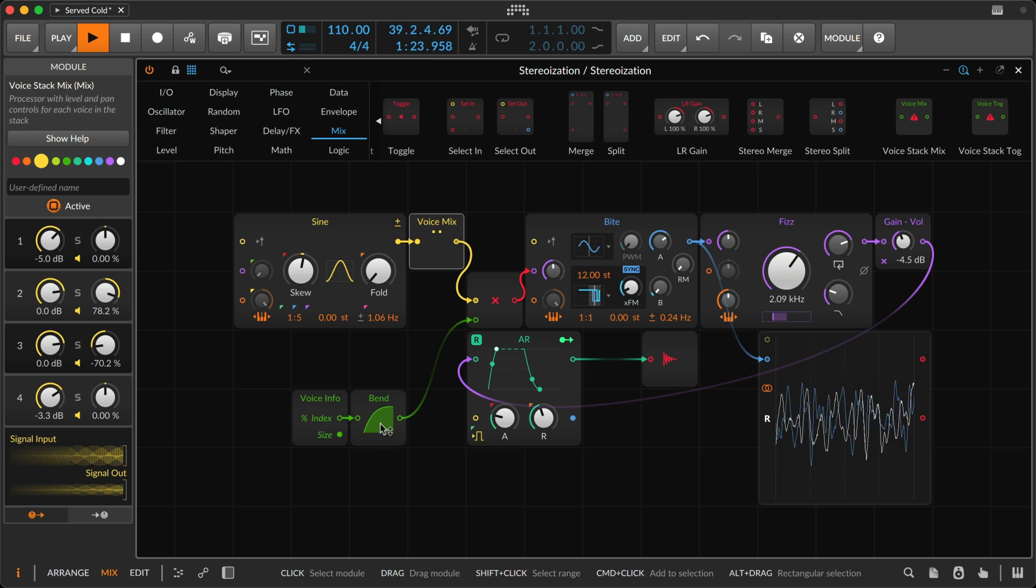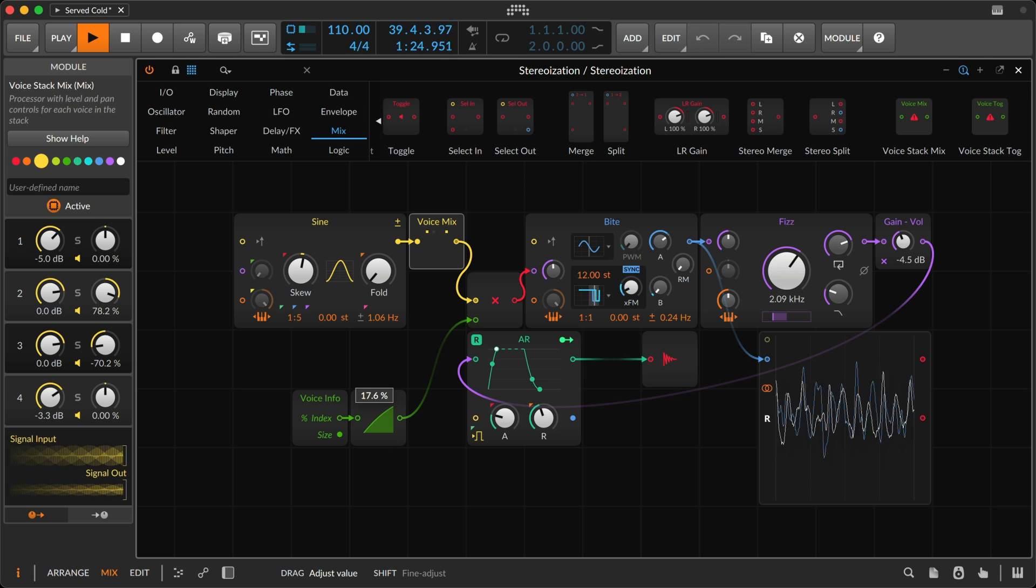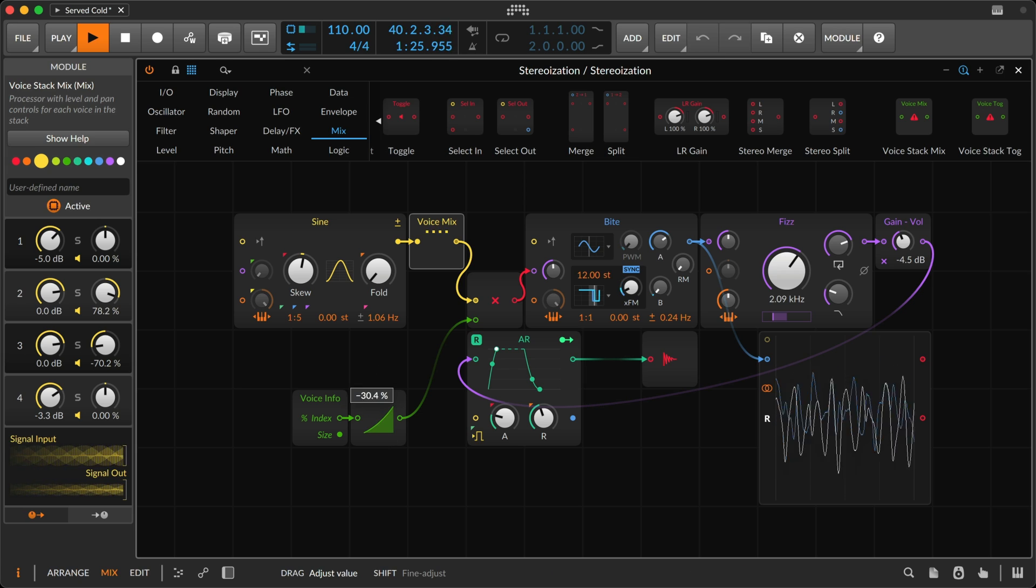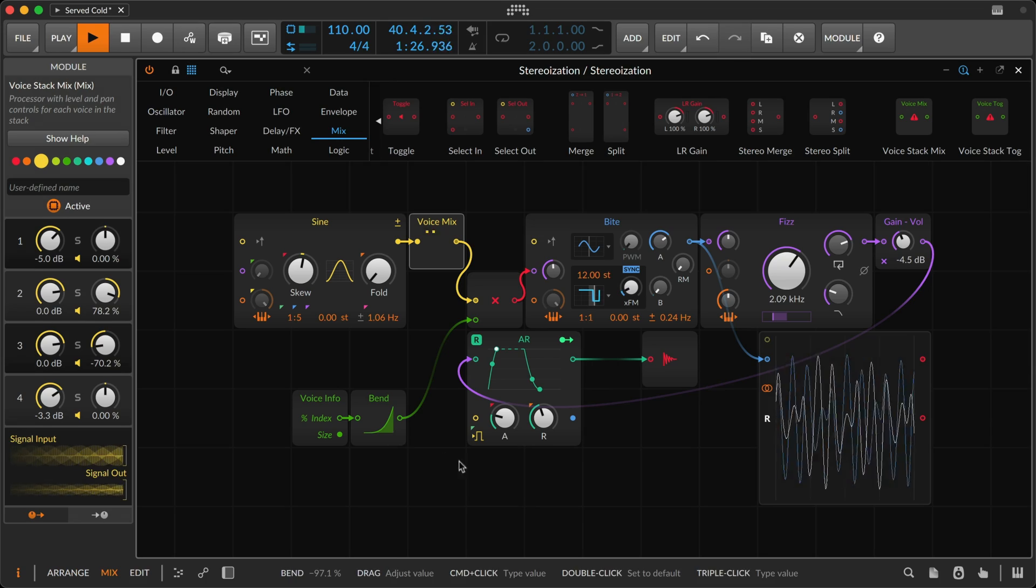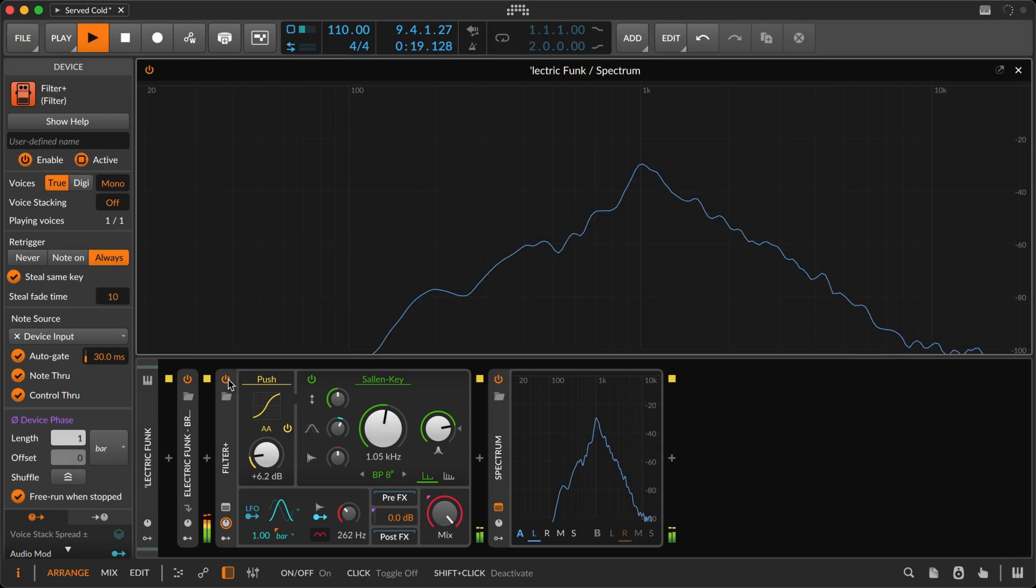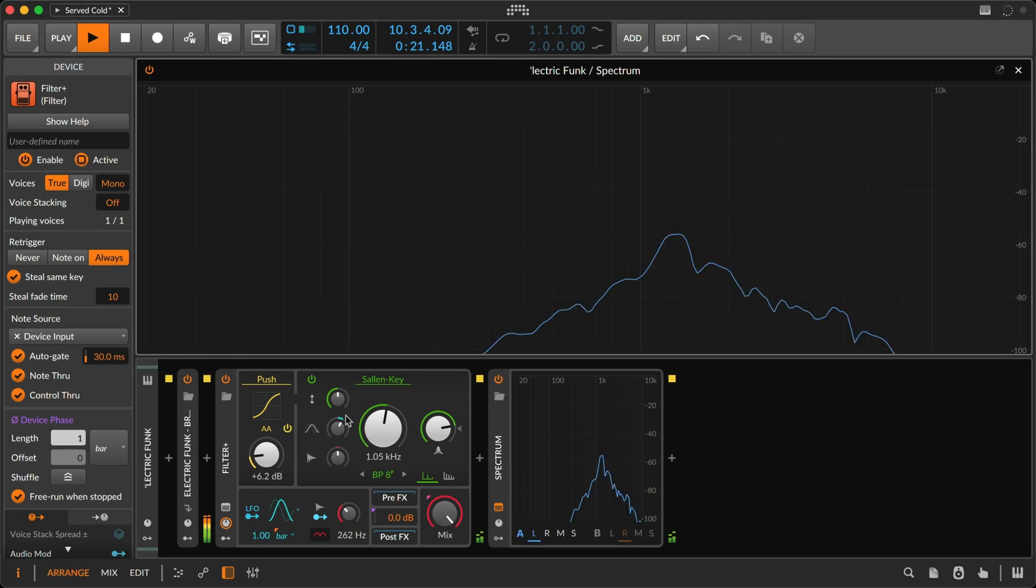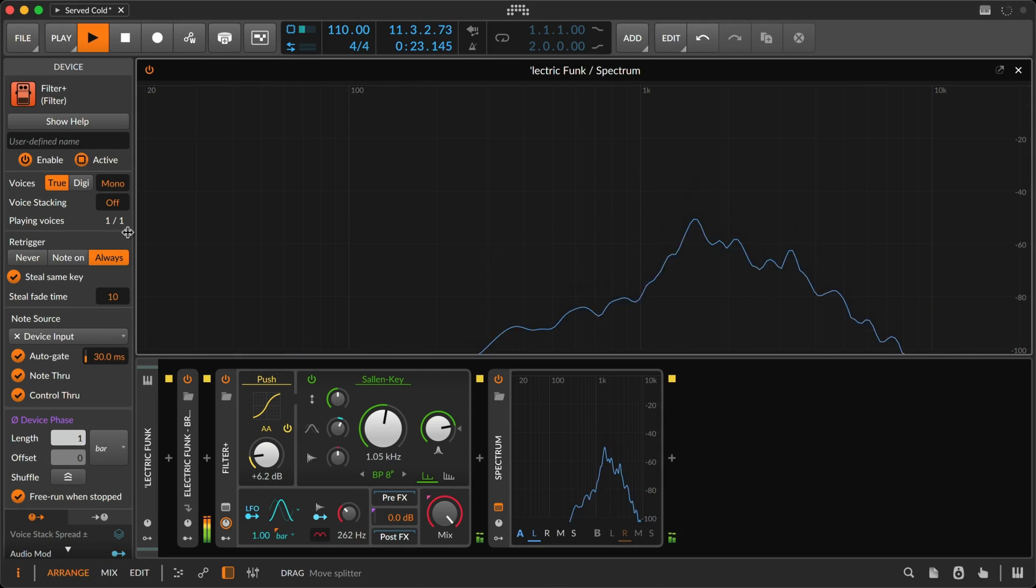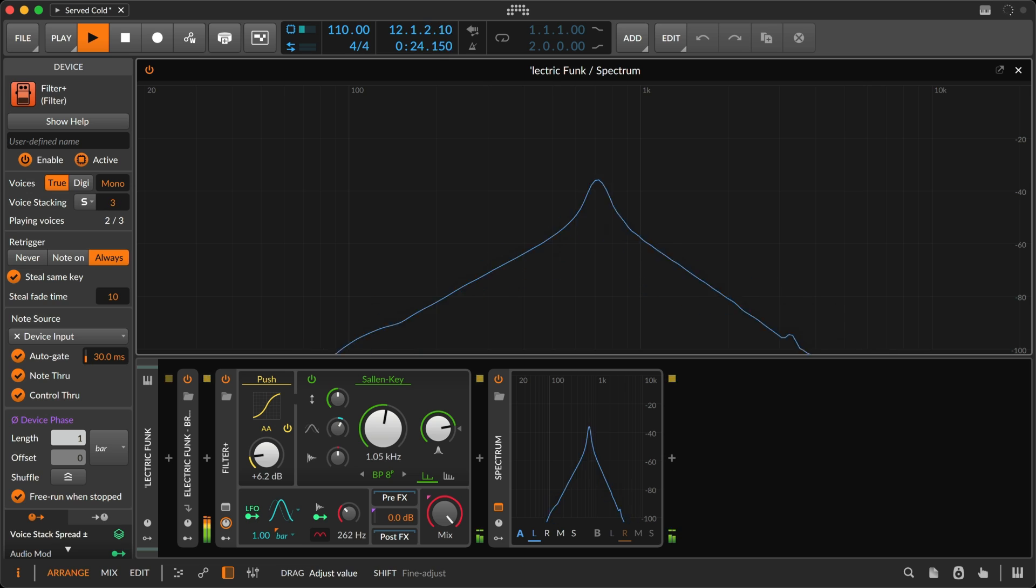Finally, it's not just for Bitwig's instruments. Voice stacking is available to clap plugins, and even works for our grid devices, including note and audio effects.